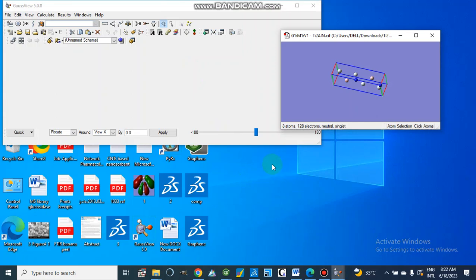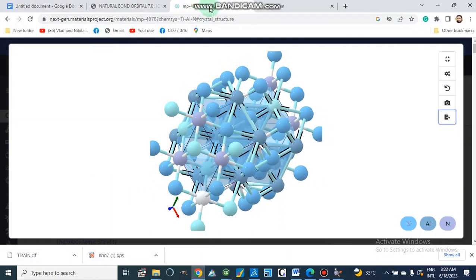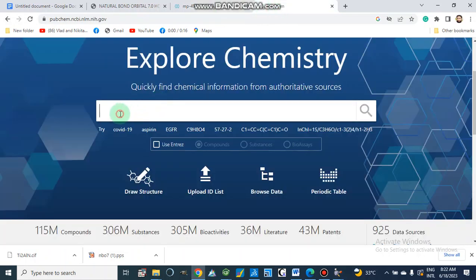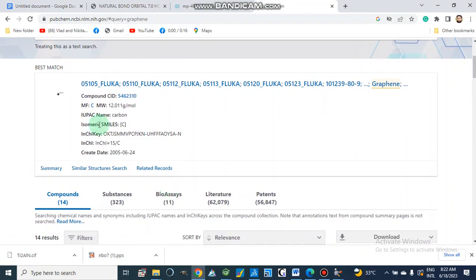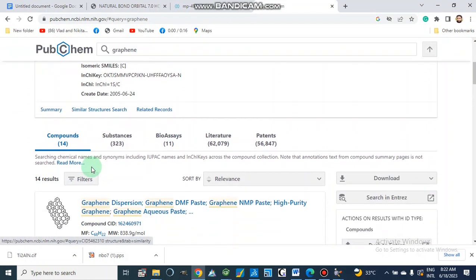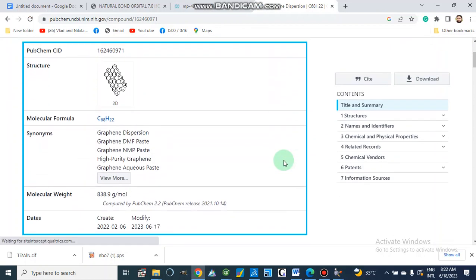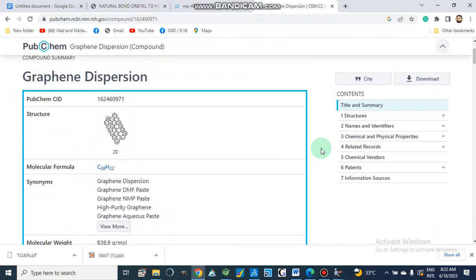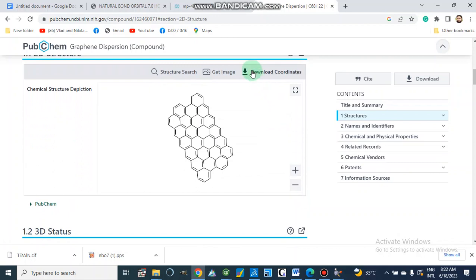Some students ask: if we want to make graphene, what do we do? For graphene we will go to another tool — we don't have an option for graphene in this Materials Explorer. So for this we will go to PubChem. From here we will search for graphene, select it, and then download coordinates.